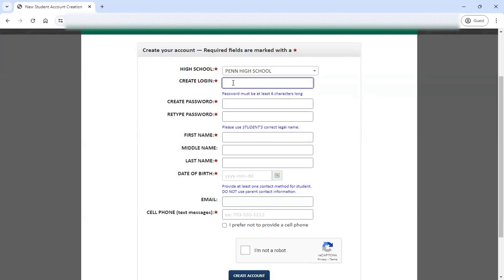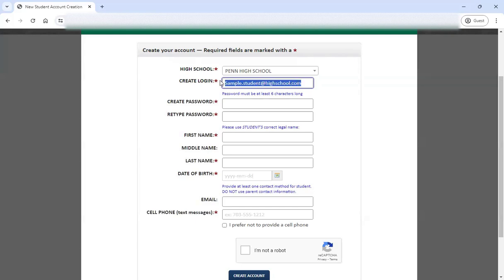You could create your login here. This could be whatever you'd like it to be, but we encourage you to do something memorable. Your high school email is usually a good option just to make sure it's something that you remember and you'll always have access to throughout your high school career. You can use whatever applies — maybe just the first part of that email. Whatever makes the most sense for you, just make sure you jot it down so you remember it for later.